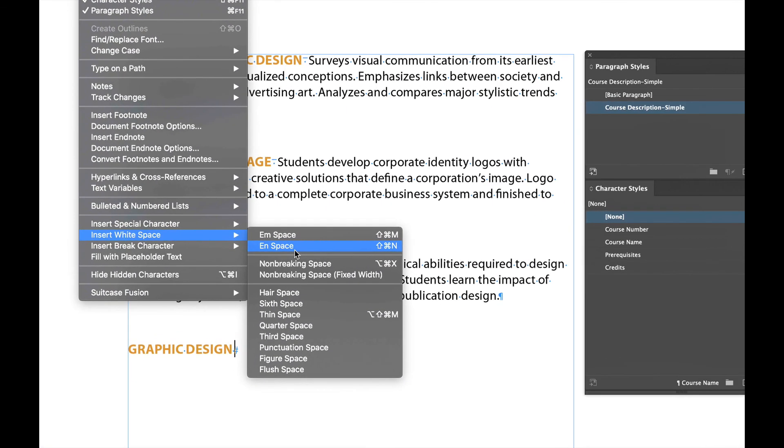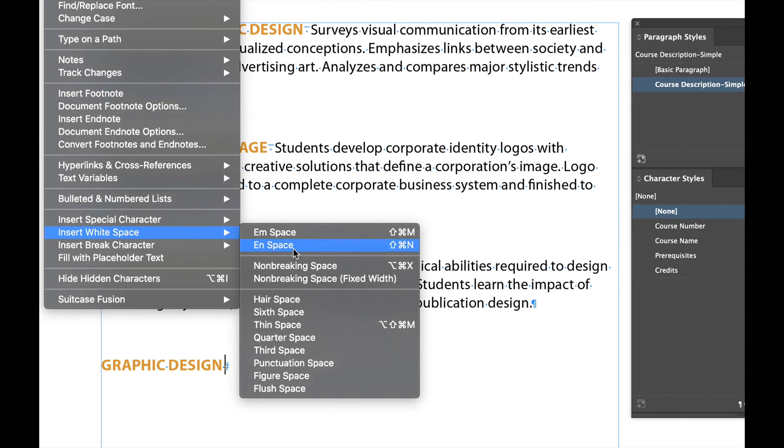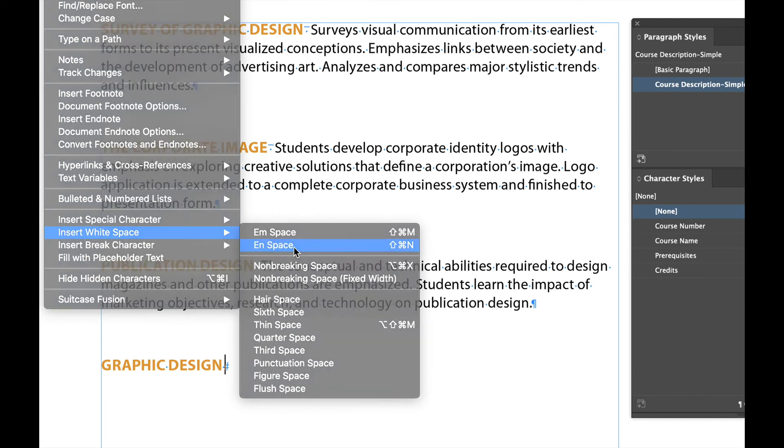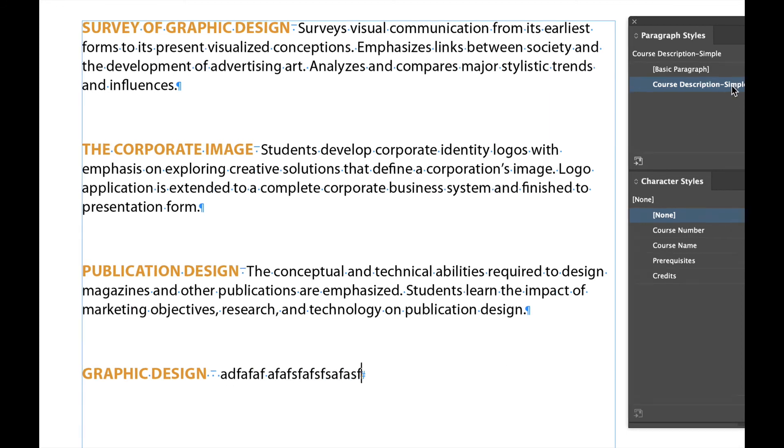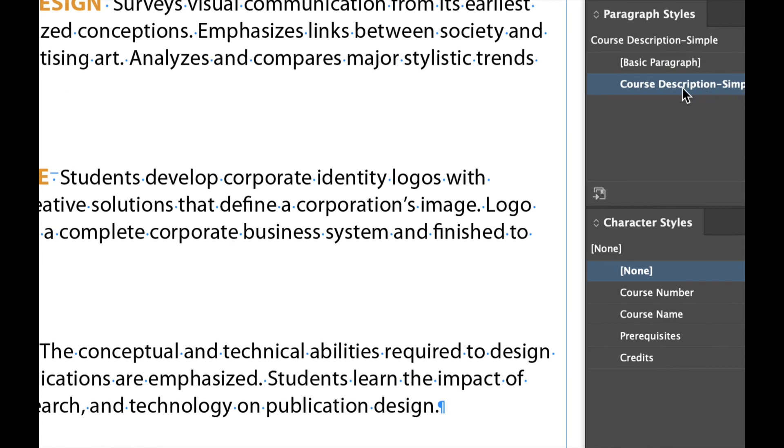And if I were to add an end space, like let's say here, which is command shift n, there's my delimiter. And then if I start typing again, see how it just resumes with the course description paragraph style up here.